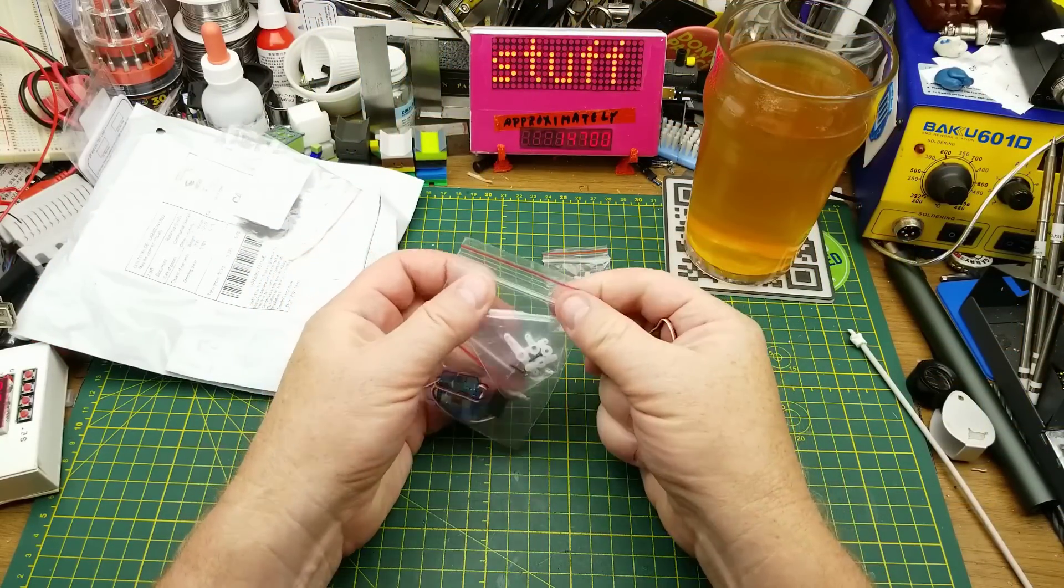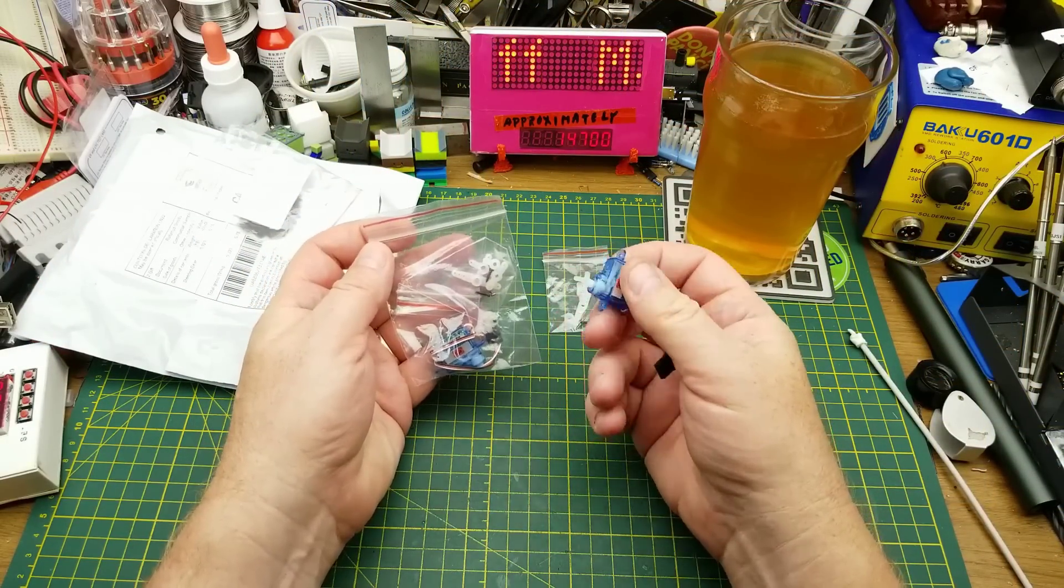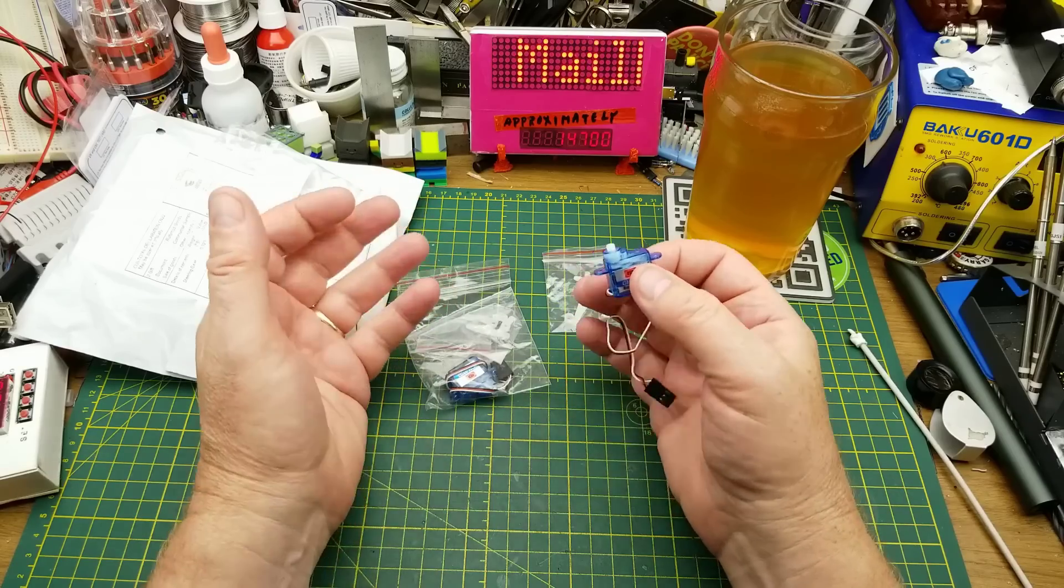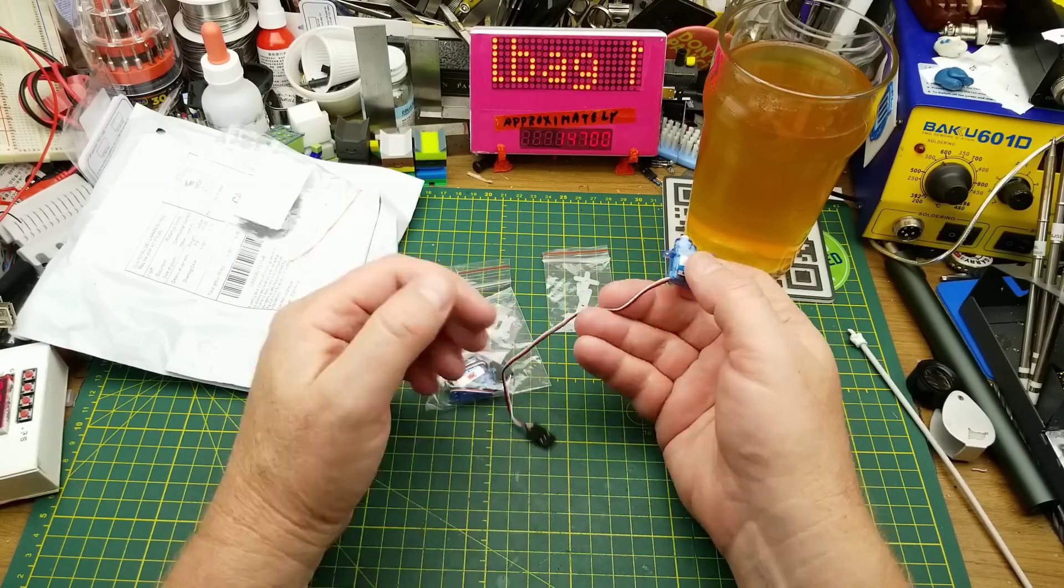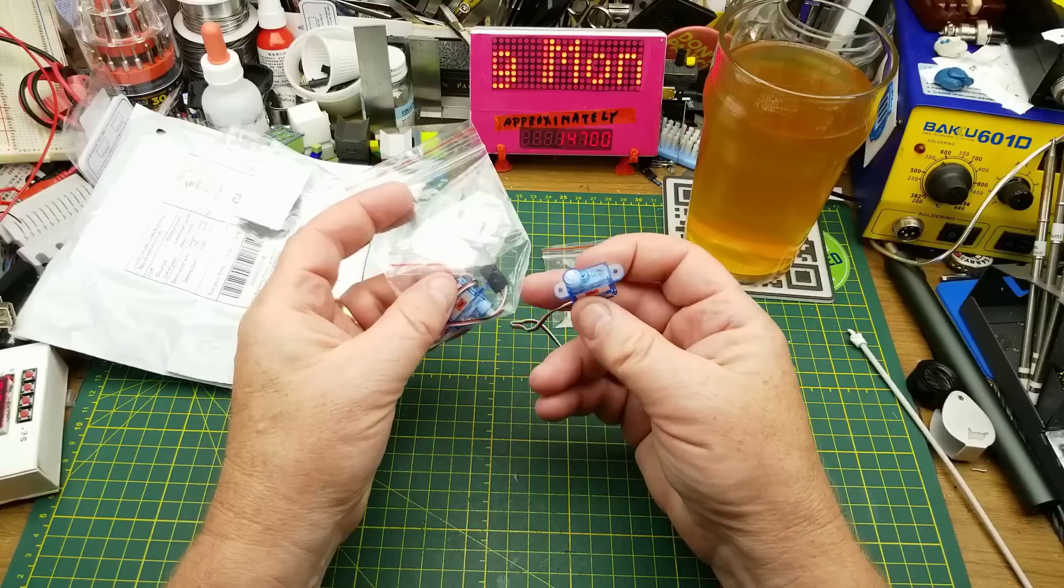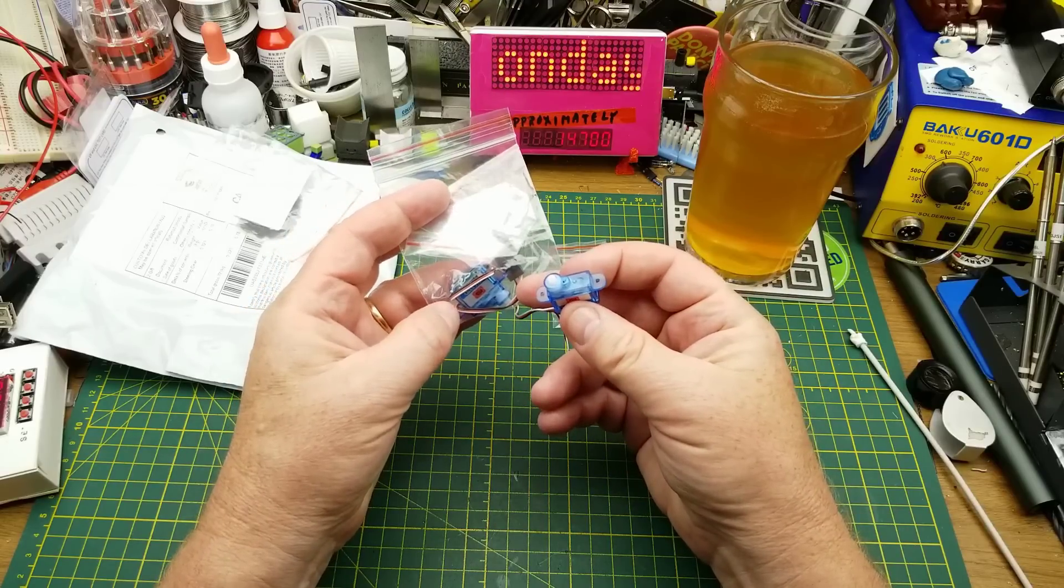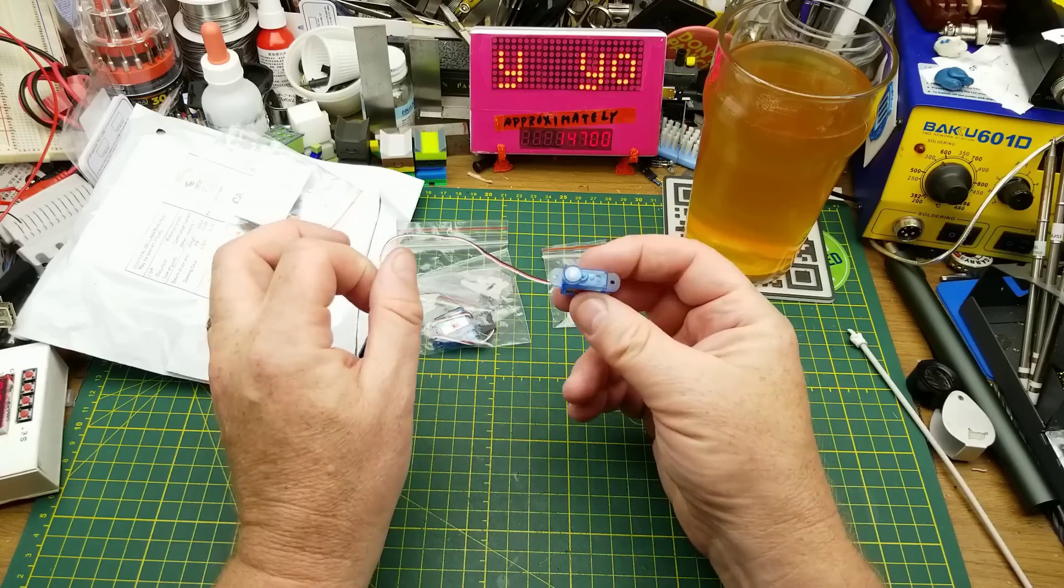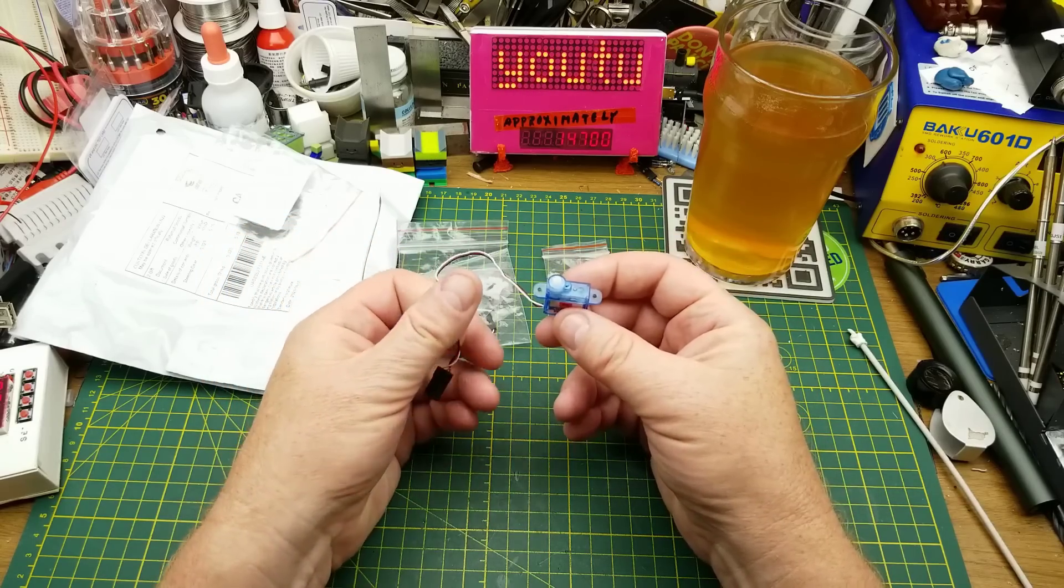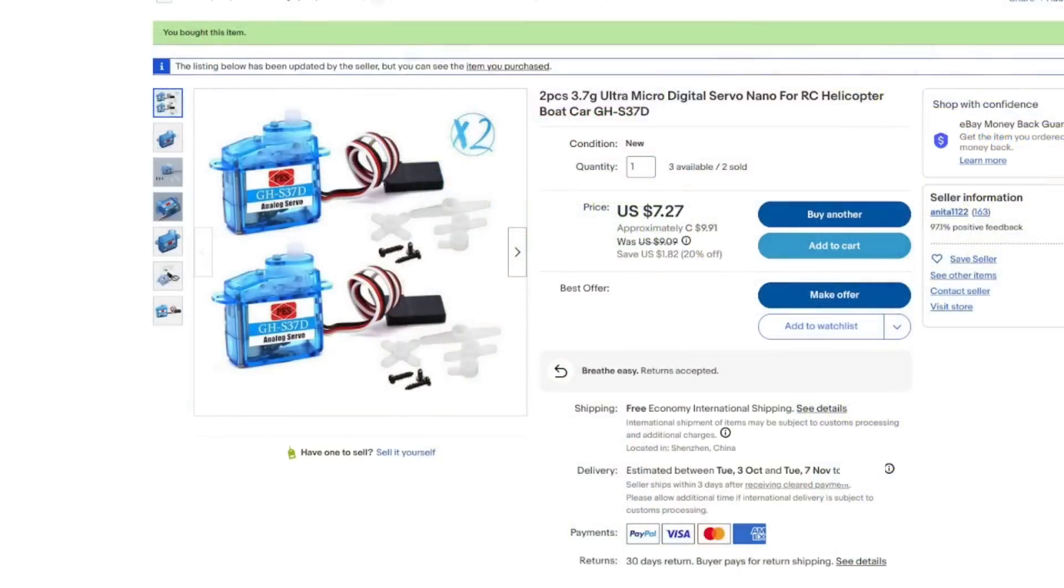So that should be an interesting addition. I use servos surprisingly often around here just for oddball little things. So having a different form factor might come in handy. They might even work better in those 3D printed stage lights that I was doing a while ago.